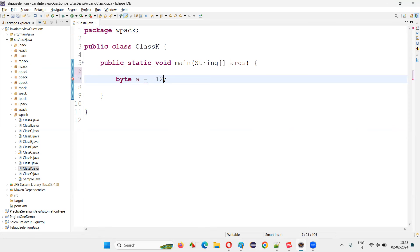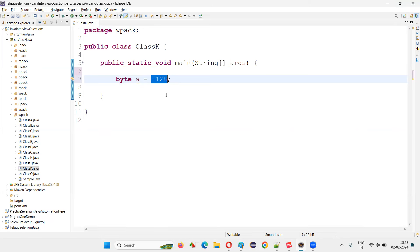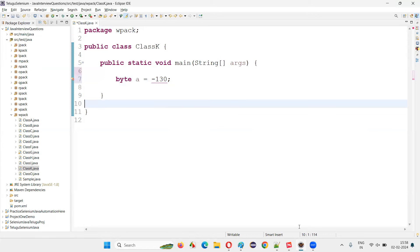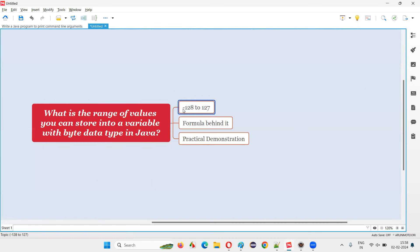On the lower side, we have minus 128 as the last number that can be accepted by this variable declared with byte data type. If you give a number less than minus 128 — like minus 129 — we start getting errors. Minus 129, minus 130 — you see, I'm getting the errors. So the range of values you can store into a variable with byte data type in Java is minus 128 to 127.